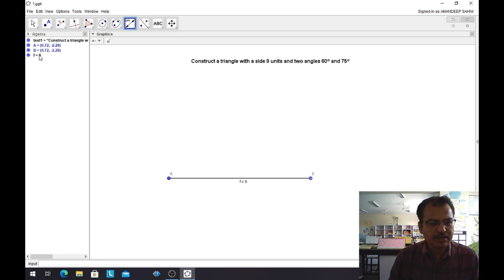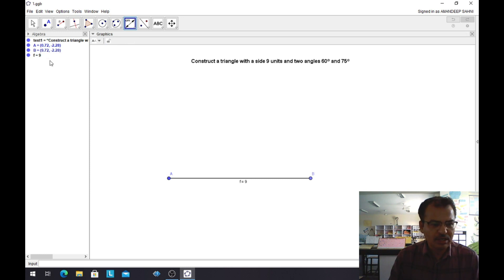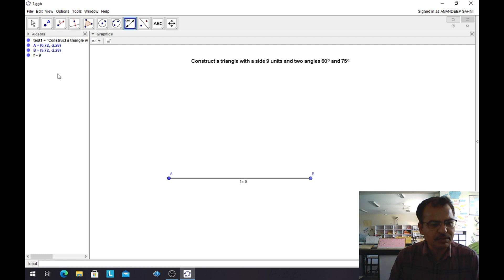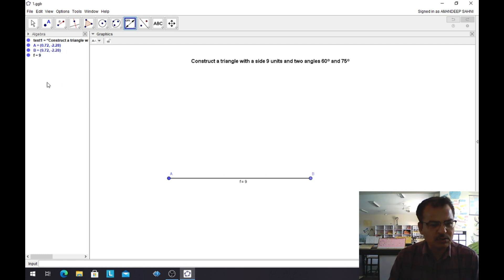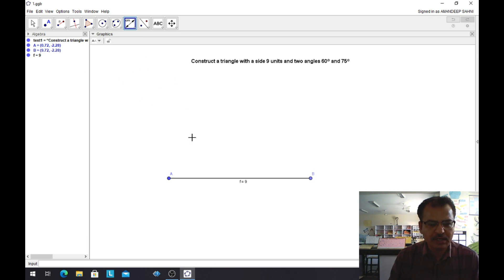You can see that there are two interfaces here. First is the Algebra window and second is the Graphics window. In the Algebra interface, you can clearly see point A with its coordinates, point B with its coordinates, and f equals 9. Whatever we do will be shown in the Graphics window and its details will be given in the Algebra window.